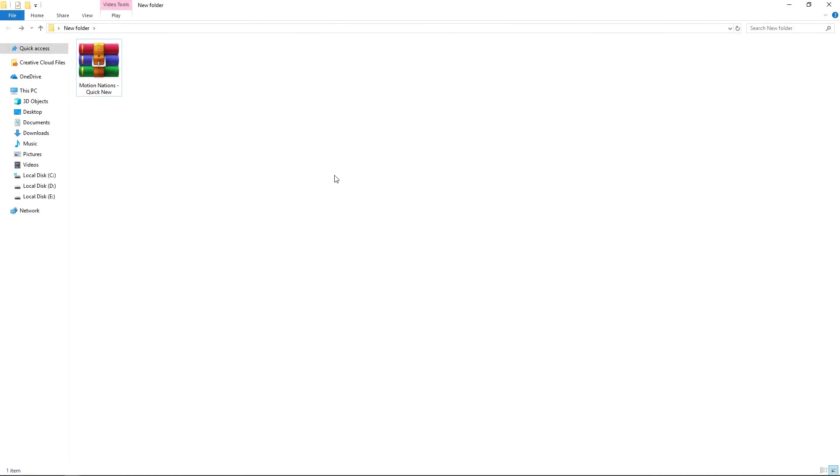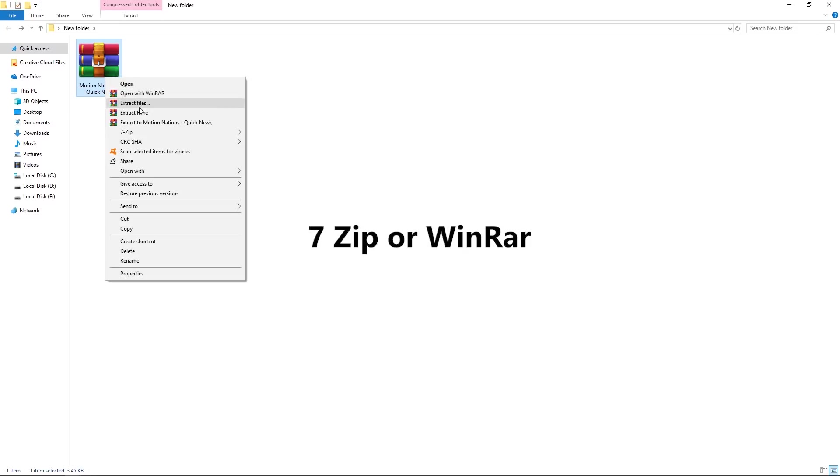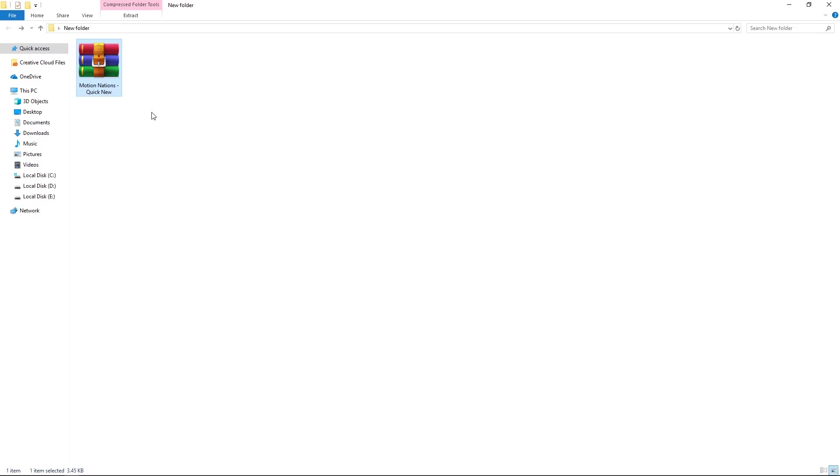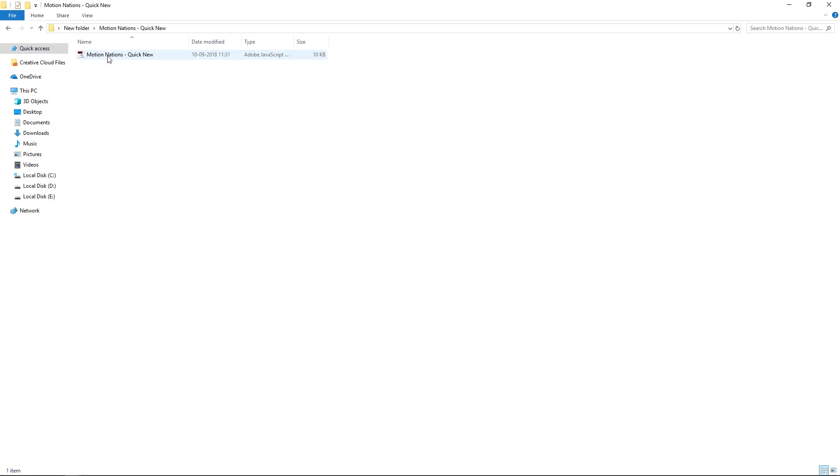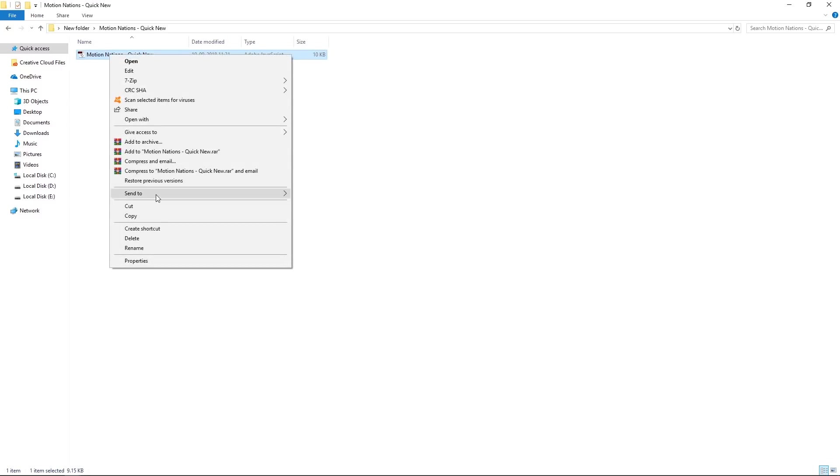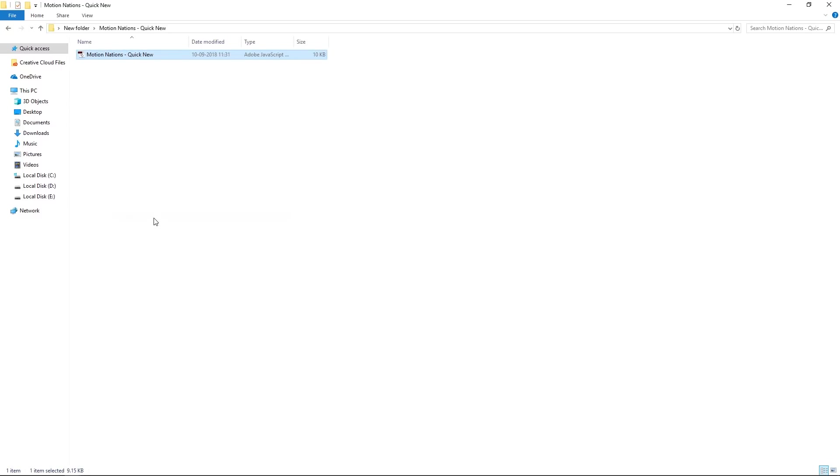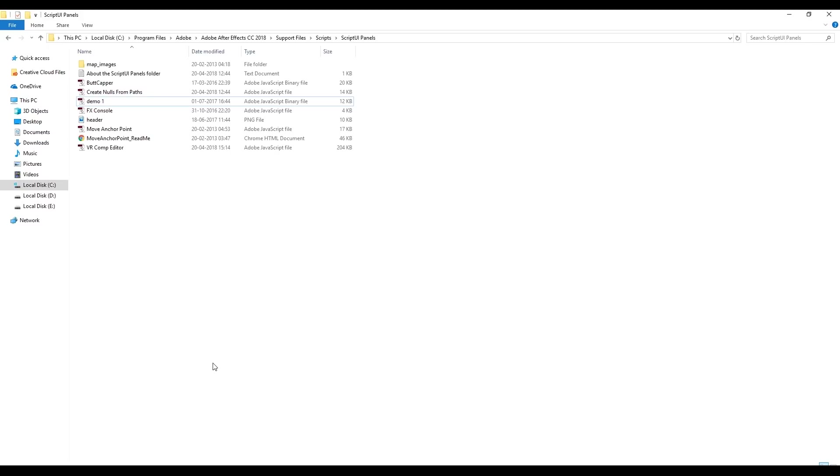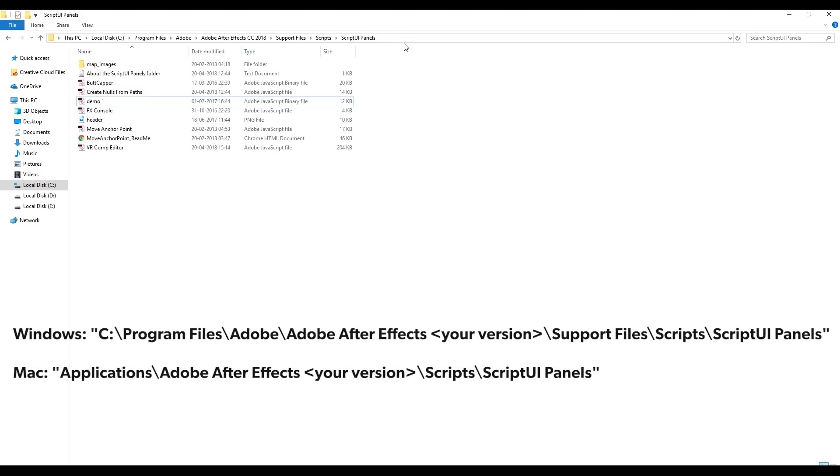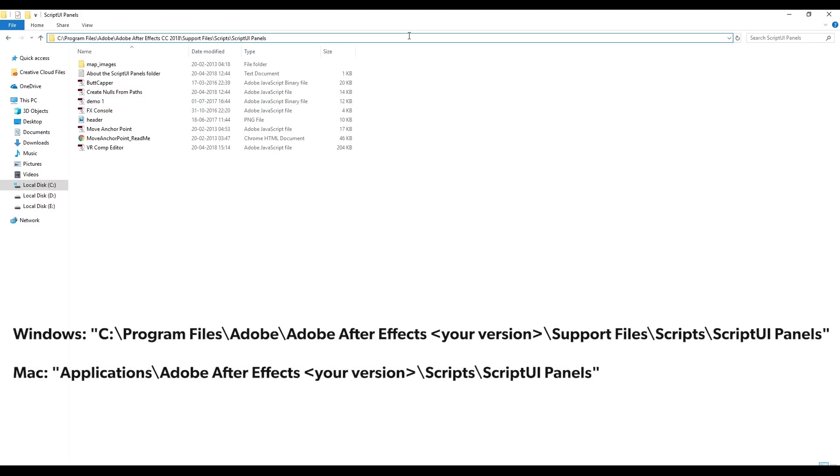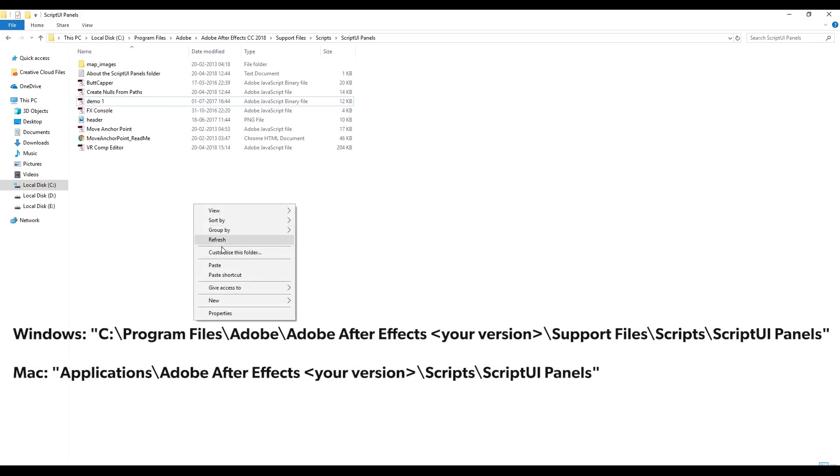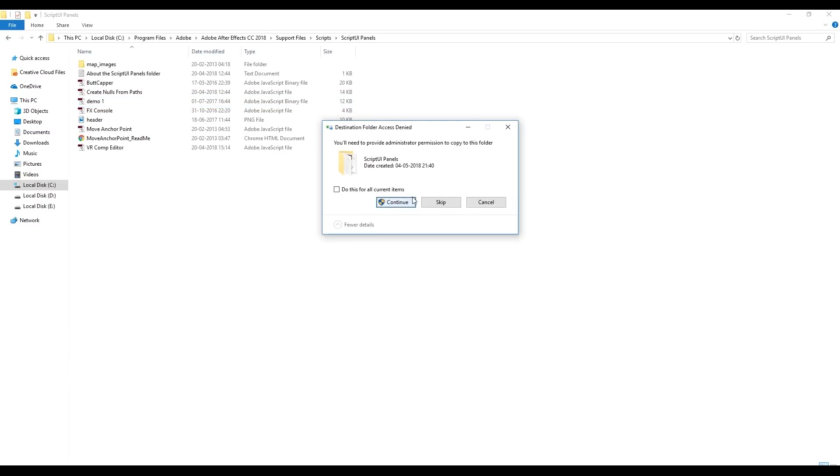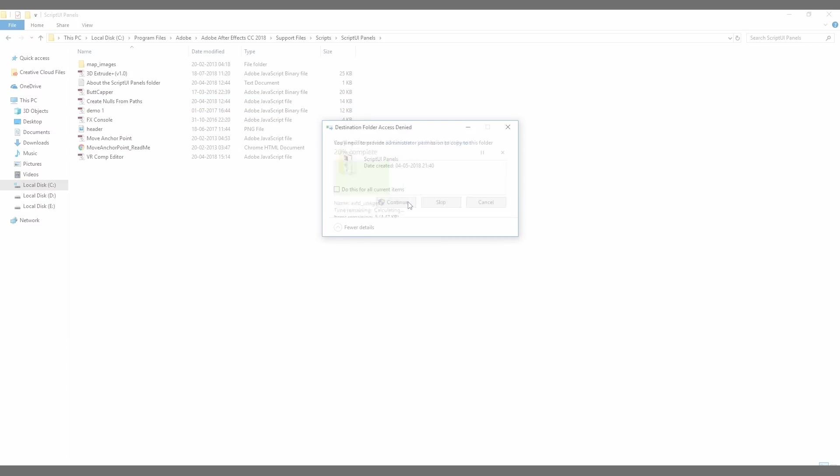After downloading the script you will get a compressed zip file, so you can extract it using 7-Zip or any other software. Here you can see that we have the script file, so in order to install the script you can copy it and just simply paste it in the ScriptUI folder depending upon your operating system. Once you have pasted the script, you are pretty much done with the installation part.